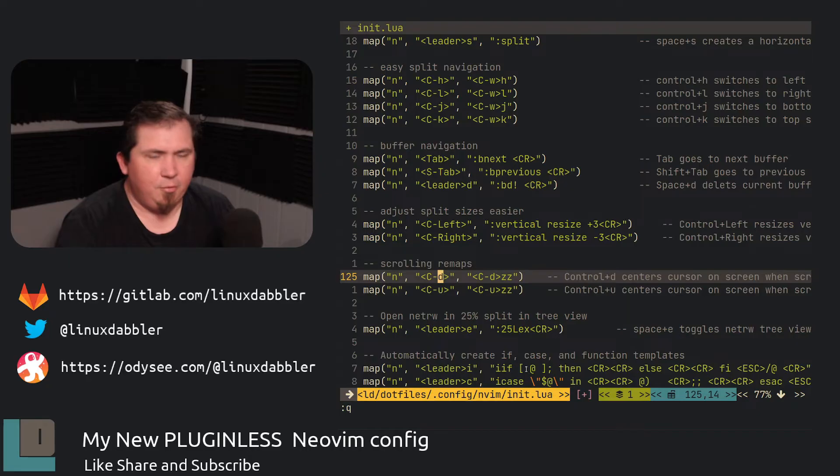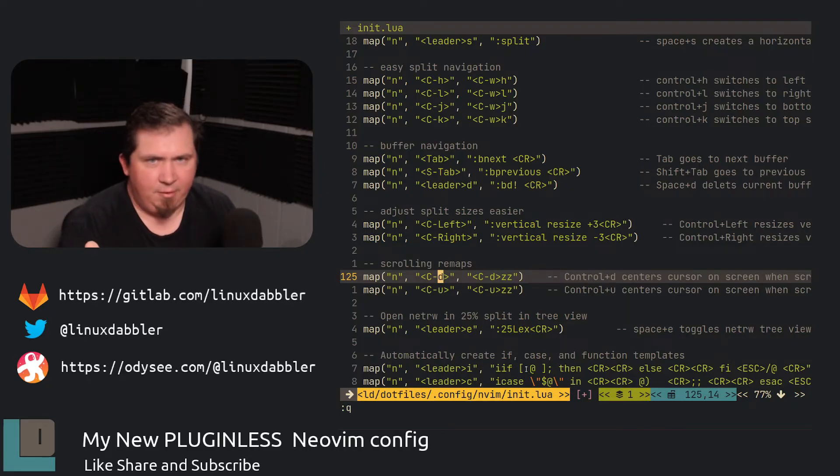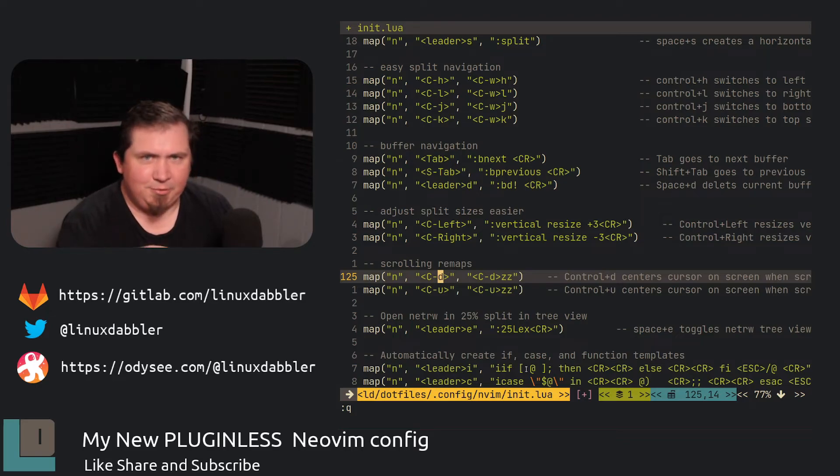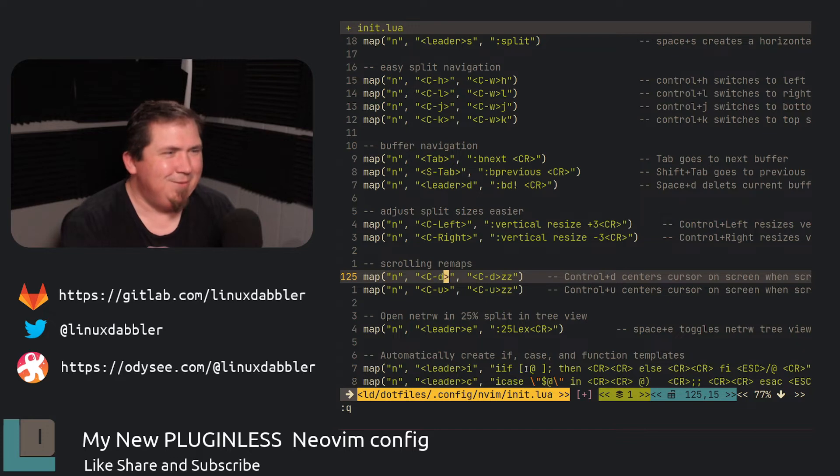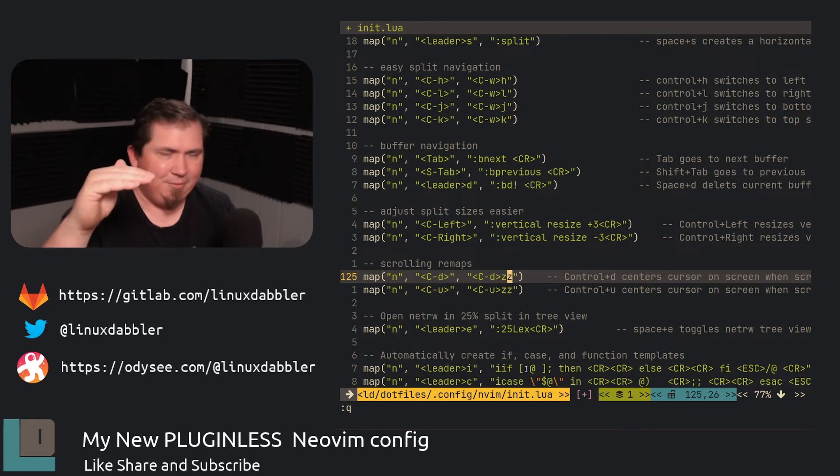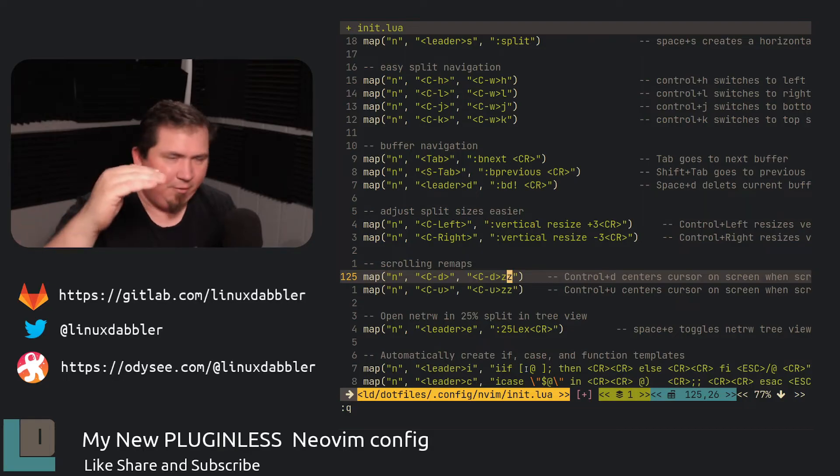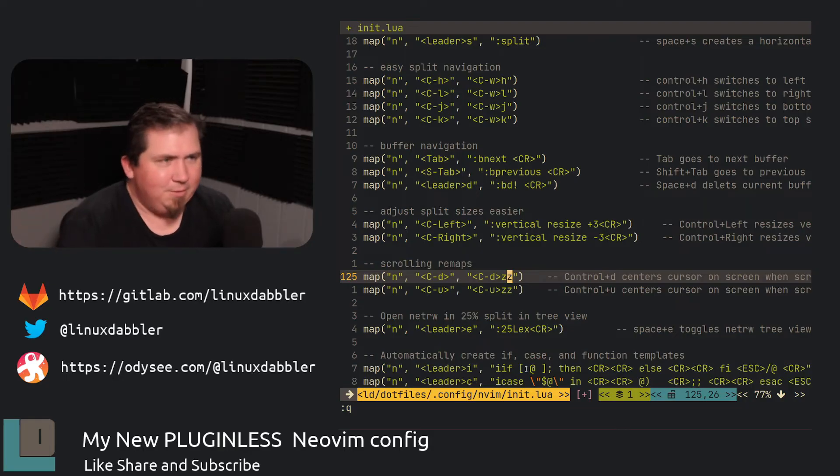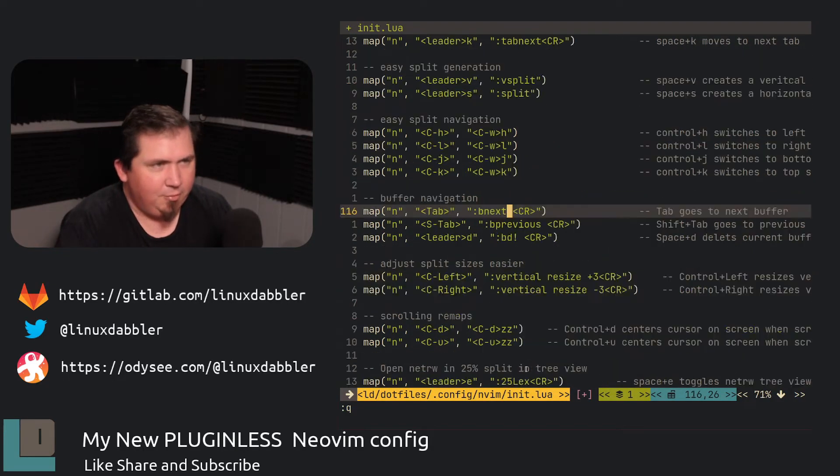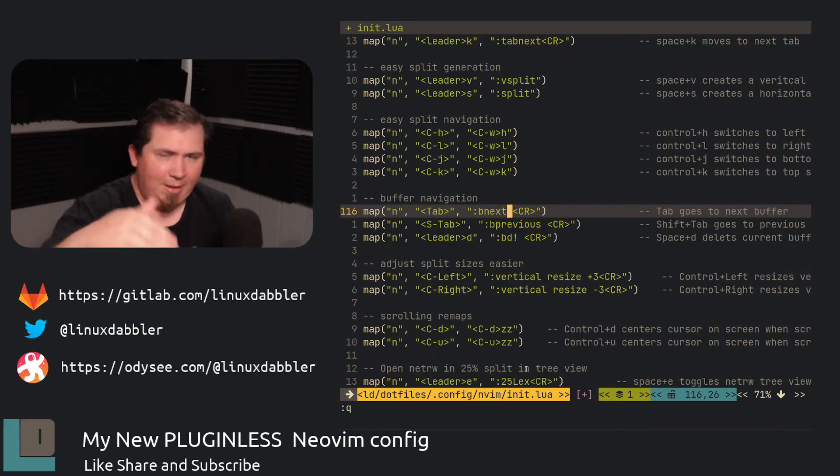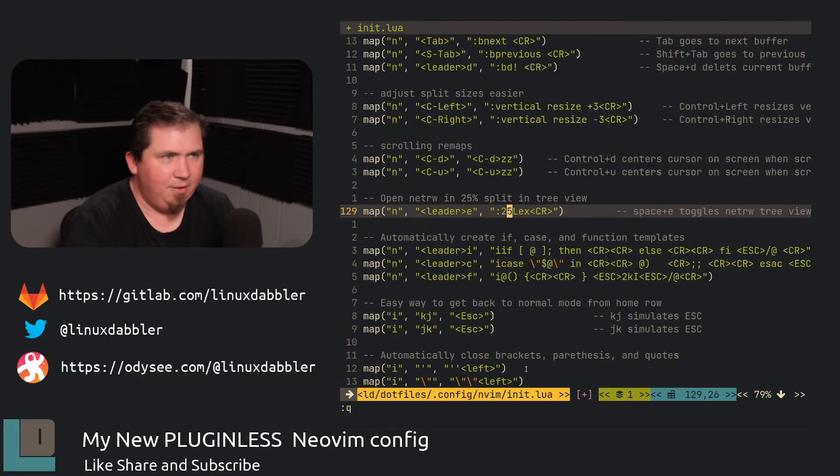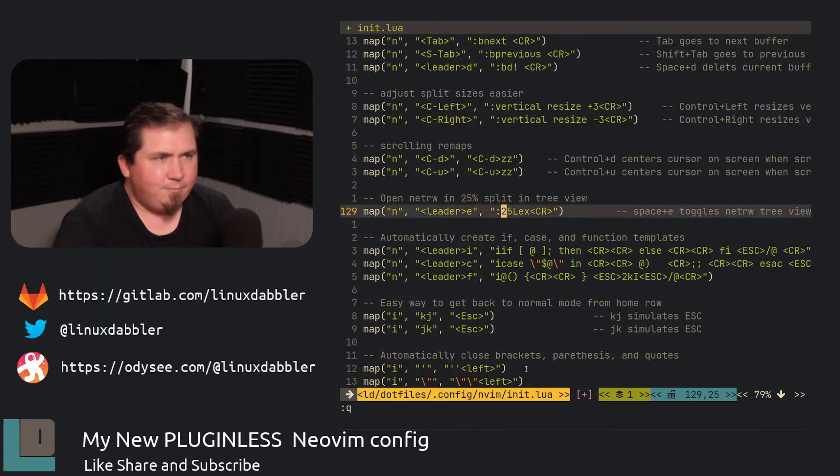and then scrolling remaps. So control D and control U to scroll up and down by half a page. A lot of people do this already. But I saw this little trick on the Primogen and I stole it. So control D, Z, Z, that will center the cursor in the vertically. So if I'm scrolling down here and I hit control U, you'll see that my cursor moved to the middle and it scrolled up. And control D did the same thing.